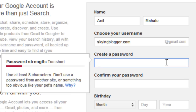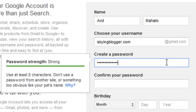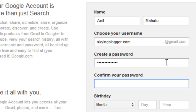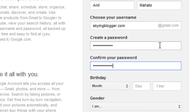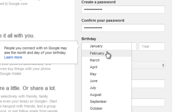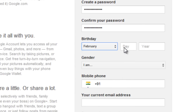Now for the password — choose any password that should be known to you only. Try to put an alphanumeric password: put numbers, alphabets, and symbols as well. It will be much stronger that way. So I'm putting the password in, and then you need to confirm by putting the same password again.